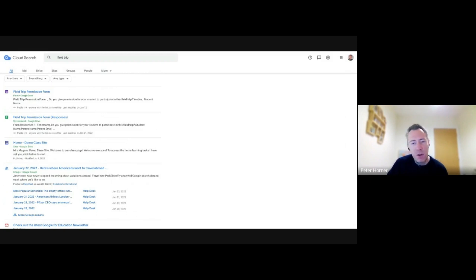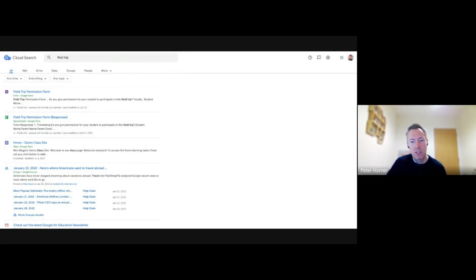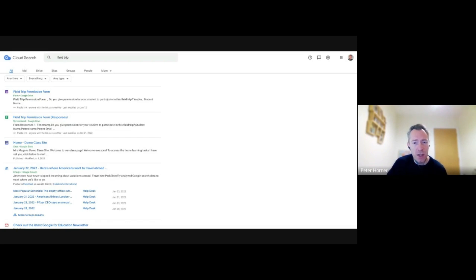One thing to keep in mind though is that only surfaces data stored in accounts you have Education Plus assigned. So it is a paid for feature. If you do have users who don't have an Education Plus license assigned, then it won't surface that data.